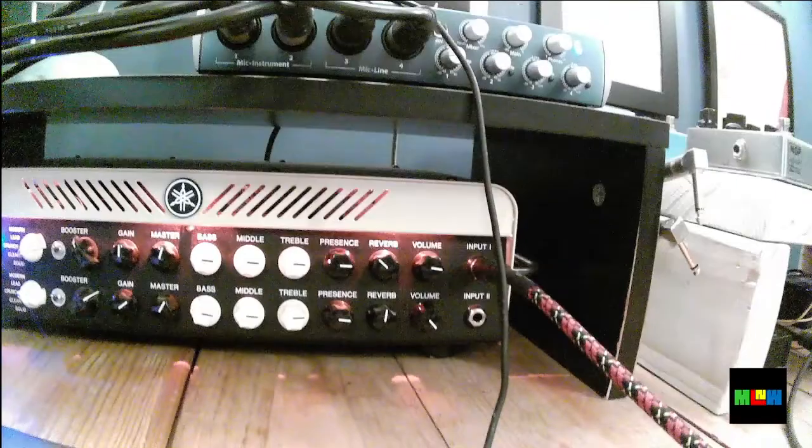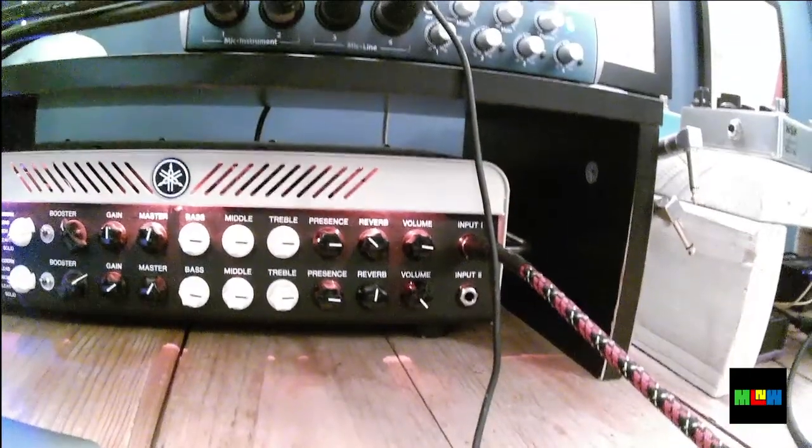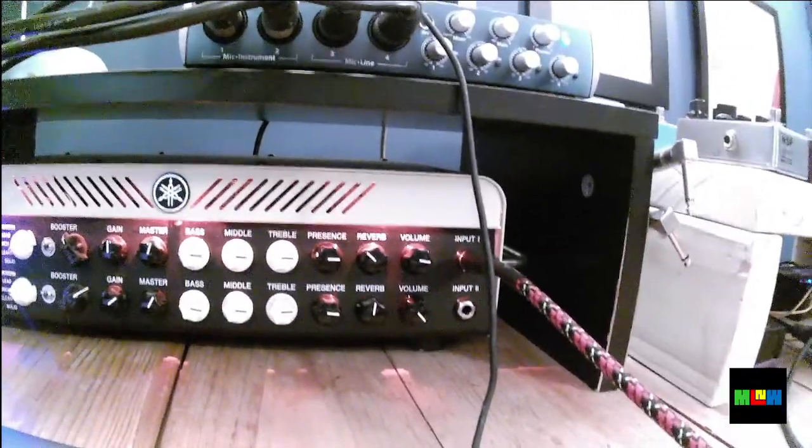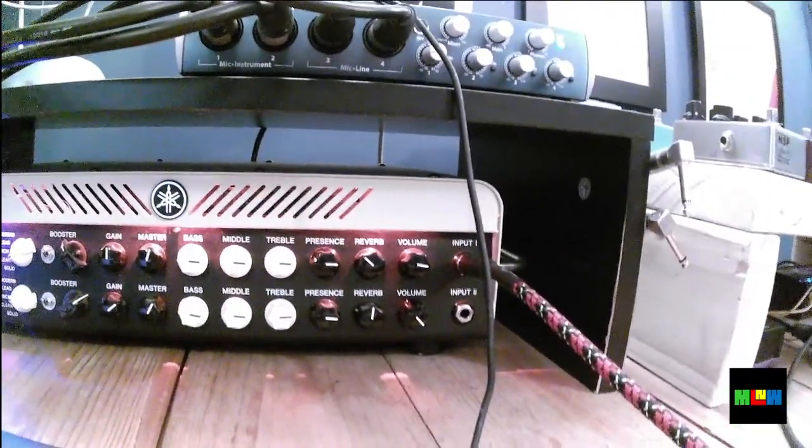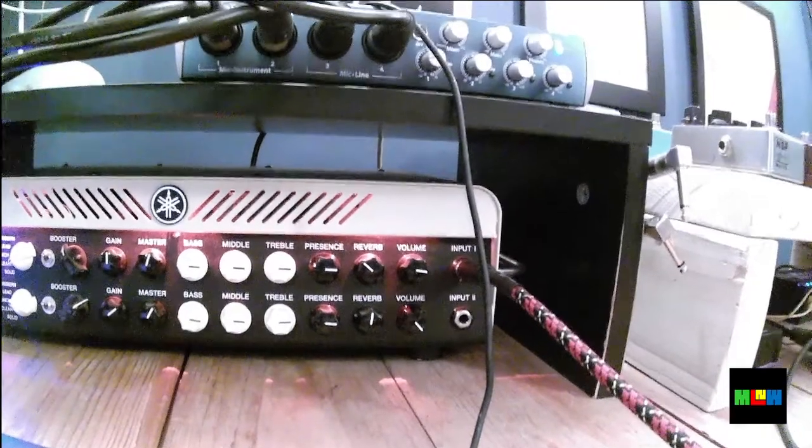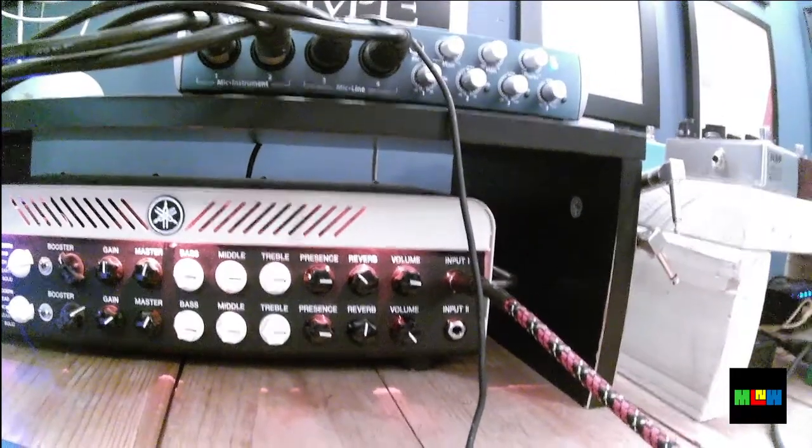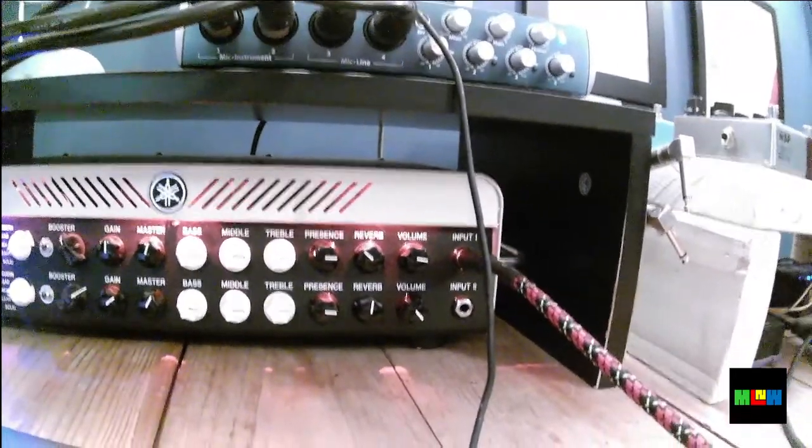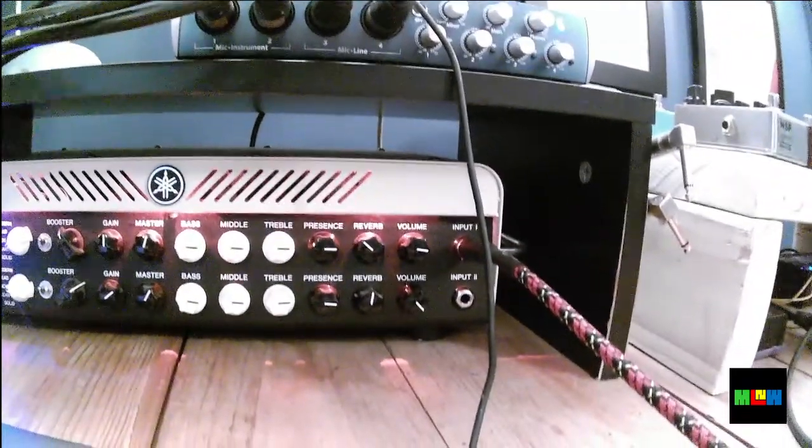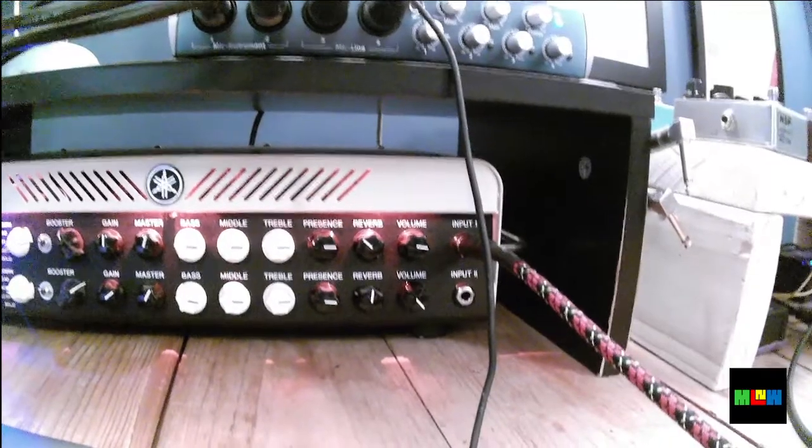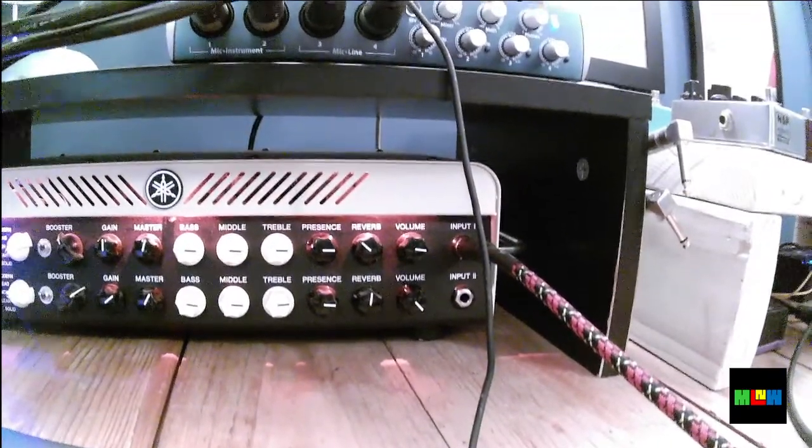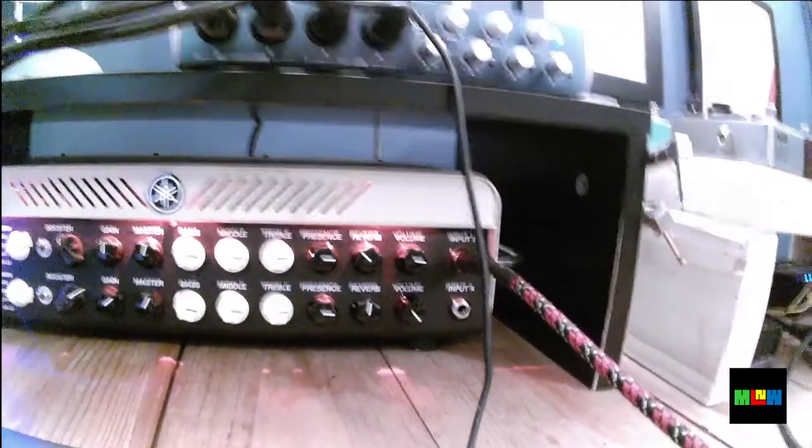And you can see that I have the bass, middle, and treble turned about three quarters and the presence turned about three quarters of the way up. And I've got that actually on both channels. The upper channel is the clean channel. The lower channel is the crunch channel, which we'll visit later. So for right now, we've got it set up basically like a guitar amp.